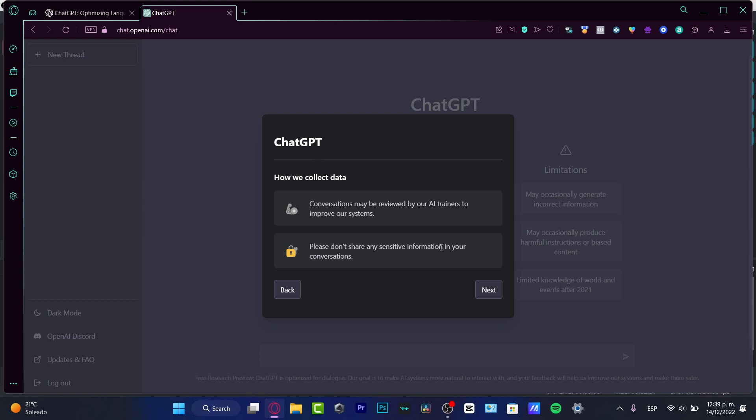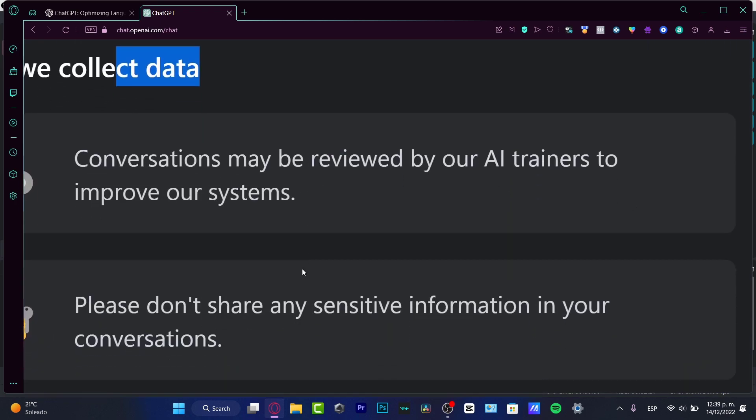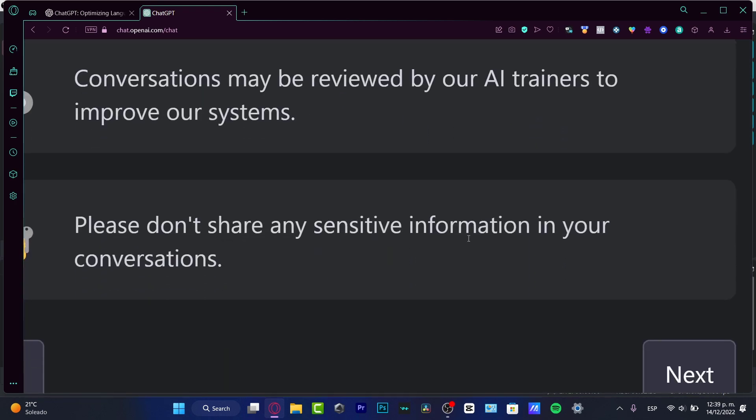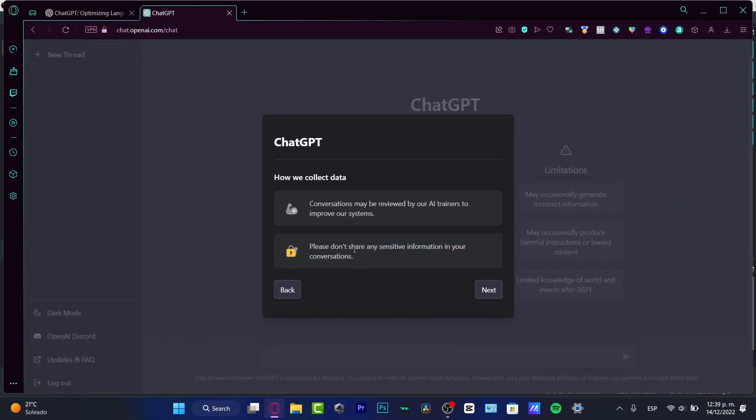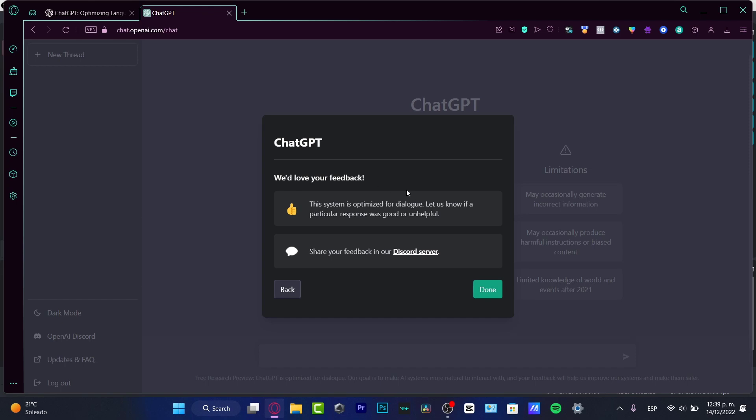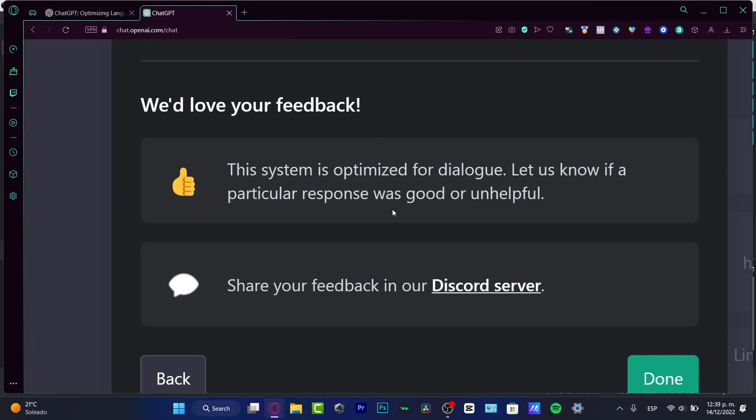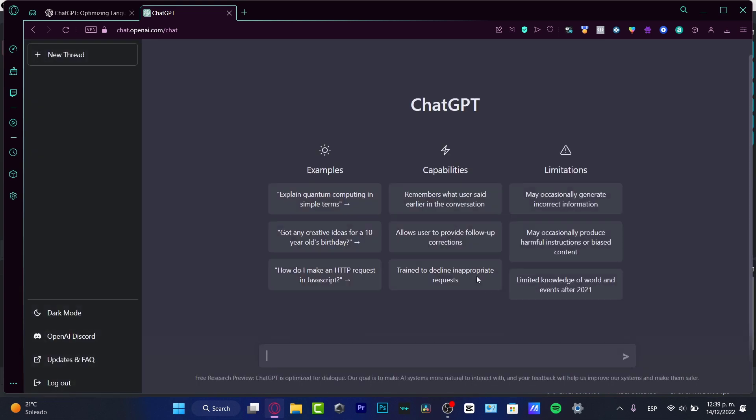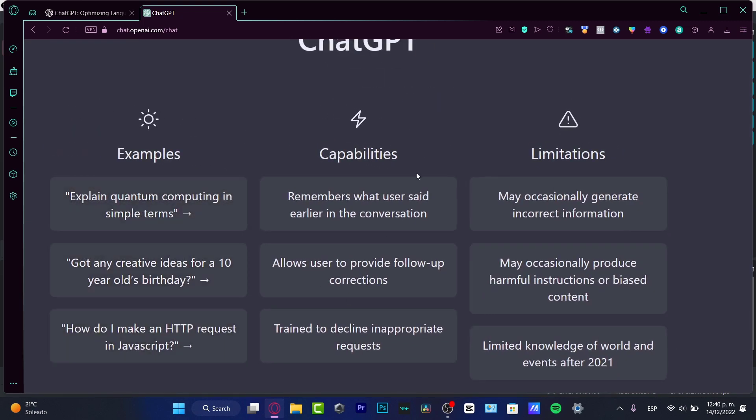How we collect data: our conversations might be reviewed by AI trainers to improve our systems. Please don't share any sensitive information in your conversations. Don't share any kind of passcode, don't share your cards, your address or something like that because everything is going to be recorded. If you want to optimize, show your feedback into the Discord server. I'm gonna hit into done.